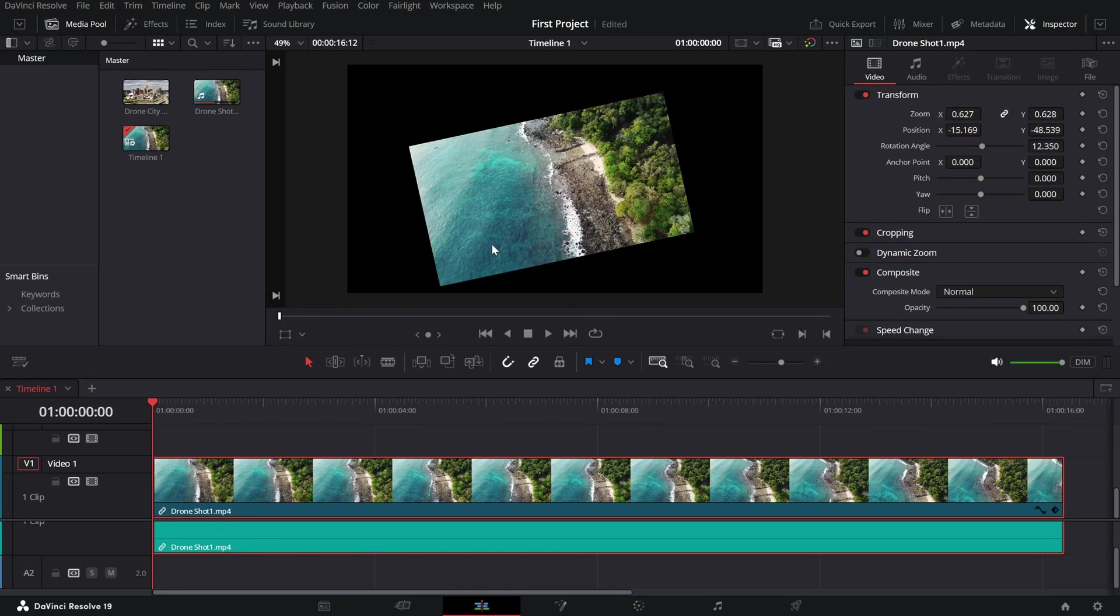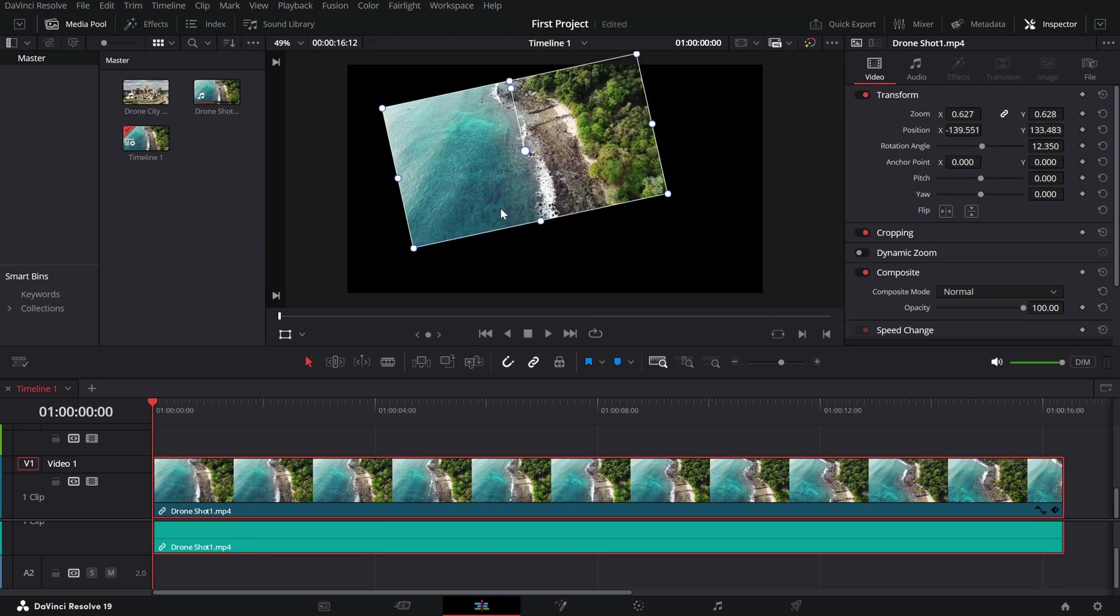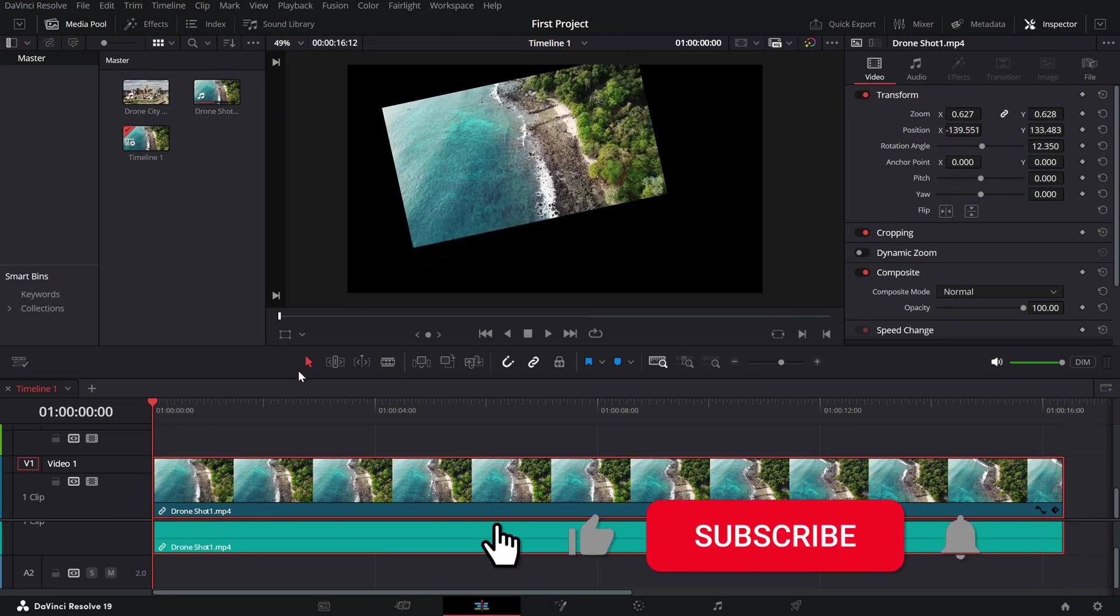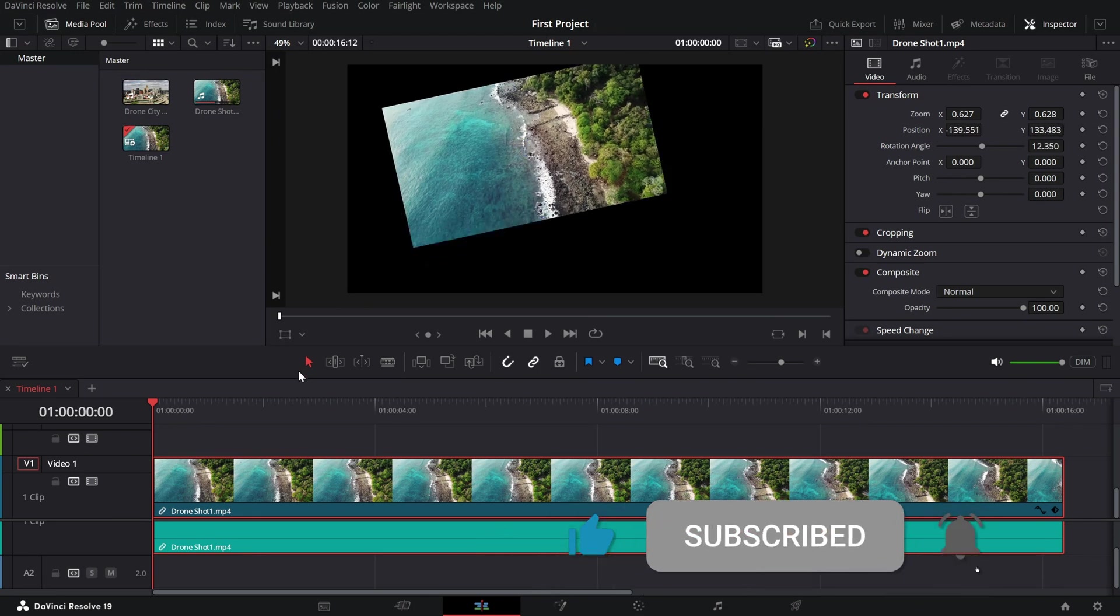And that's it. You've successfully learned how to transform clips directly in the preview window in DaVinci Resolve. If this tutorial helped you, make sure to like and subscribe for more editing tips.